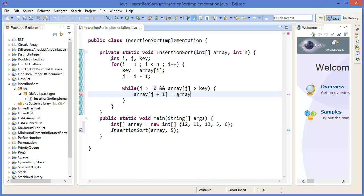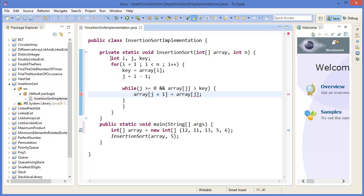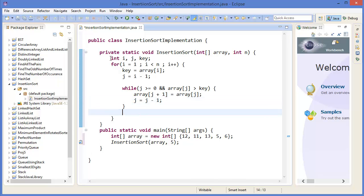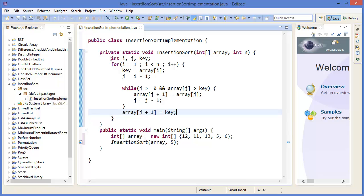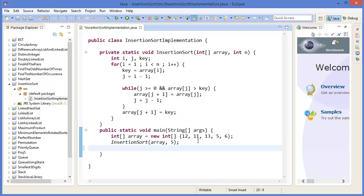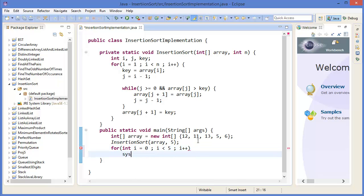And array[j+1] equals key. Now we can print it. For i equals 0 to i less than 5, i++, print array[i]. The output is 5, 6, 11, 12, 13. Now I'd like to debug this program, so take a breakpoint and press F11.